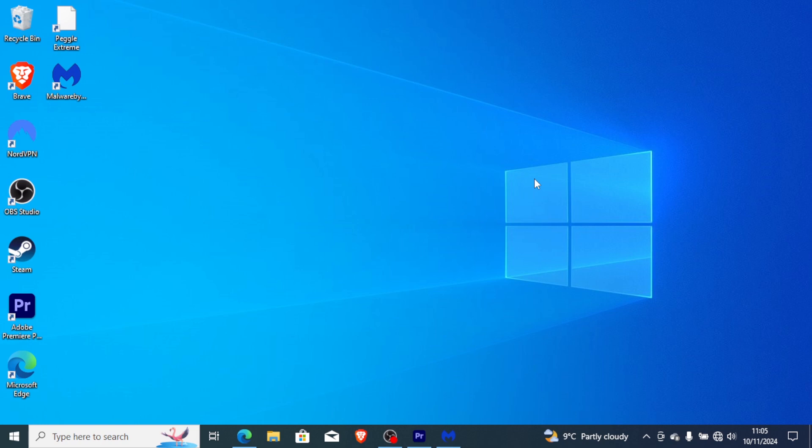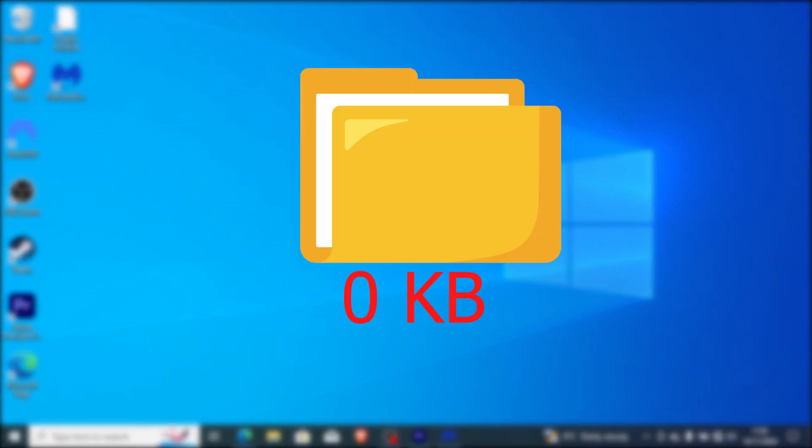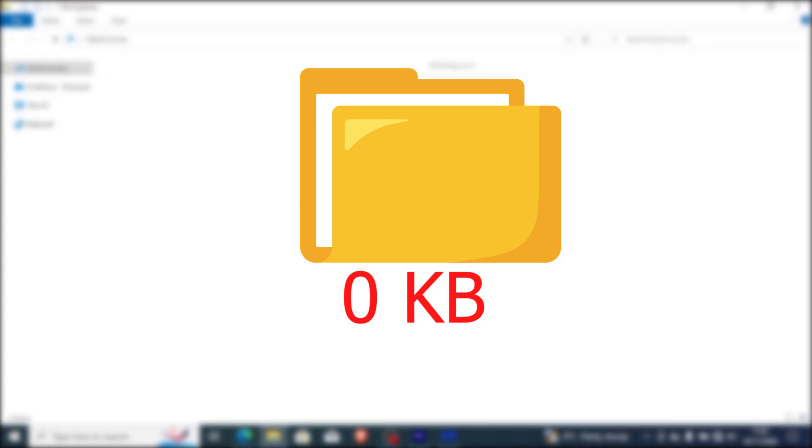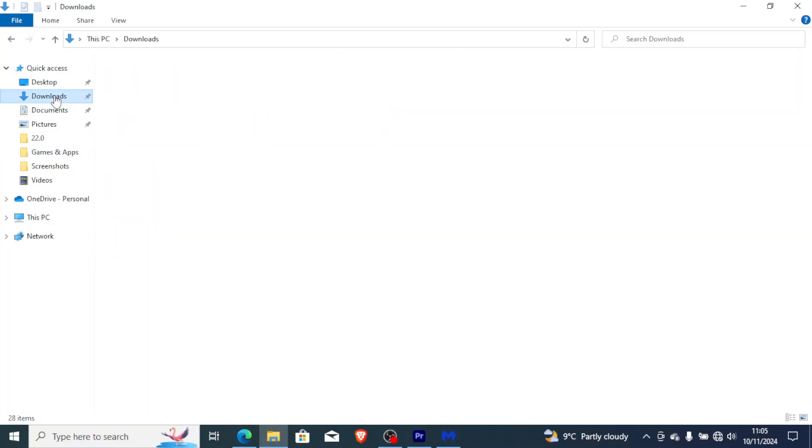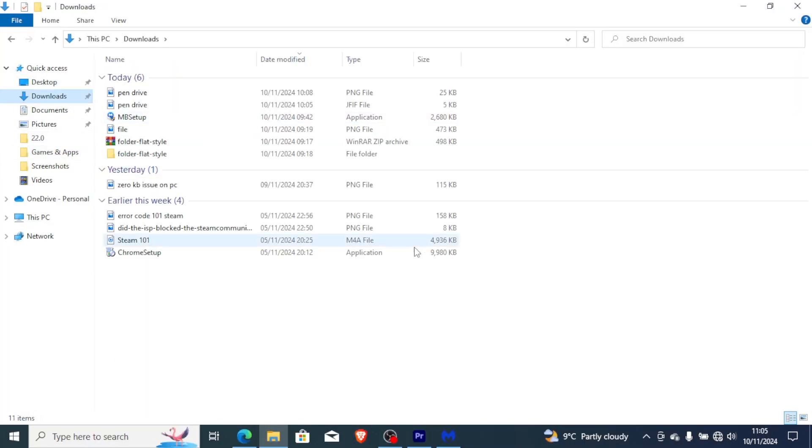If your computer just suddenly shows 0KB files, especially on the download section and the document section, you can see some 0KB files on the download and document section, then I will guide you on how to fix this problem.